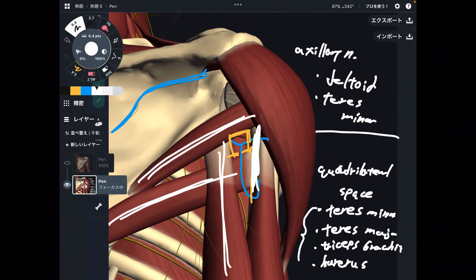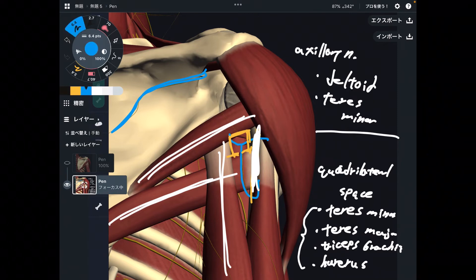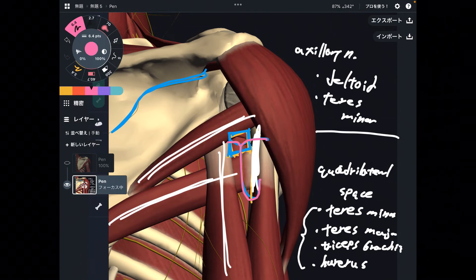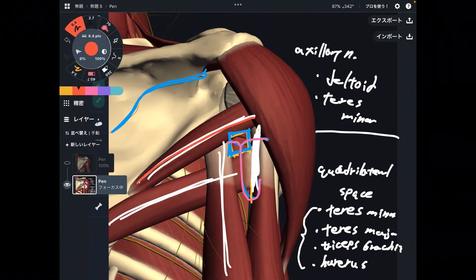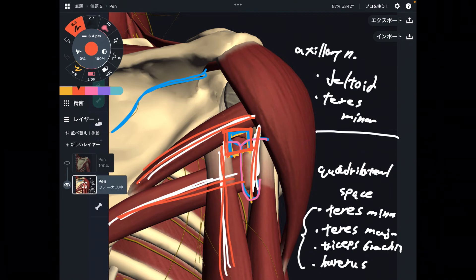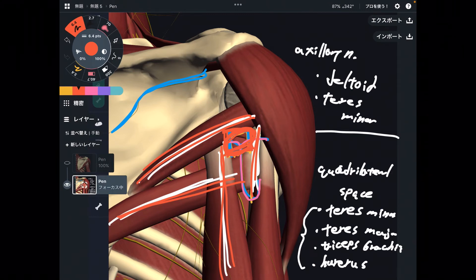If any of these structures gets damaged or fractured, the space of the quadrilateral space diminishes. When the humerus is fractured, that can aggravate the axillary nerve. Damage to the nerve can result in paralysis, muscle dysfunction, or joint dysfunction. Even in normal conditions, the quadrilateral space is very tiny — so any structural damage can make it even narrower, making it critically important for the axillary nerve.